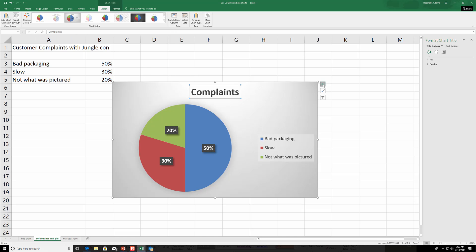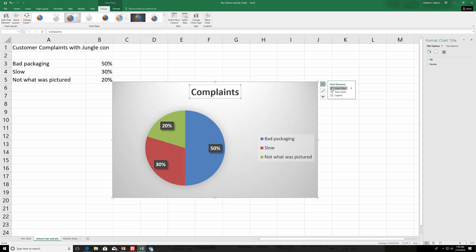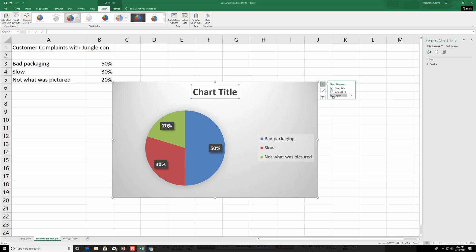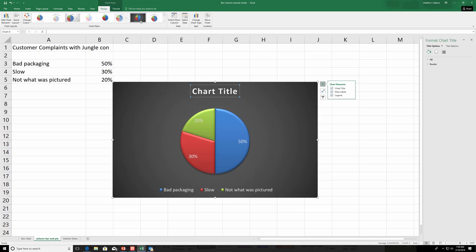And over here you can also change whether you have the data labels or not, chart title or not. And I like to have all three. If you have a Mac, I don't think you see these, but you have all these features up here. And you can change the colors, of course, too.